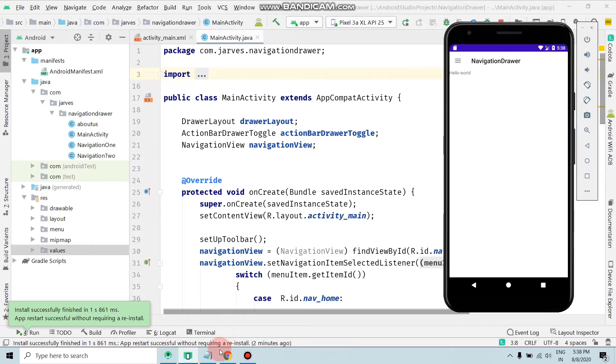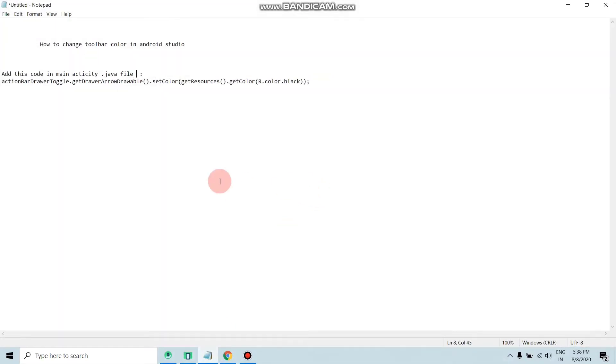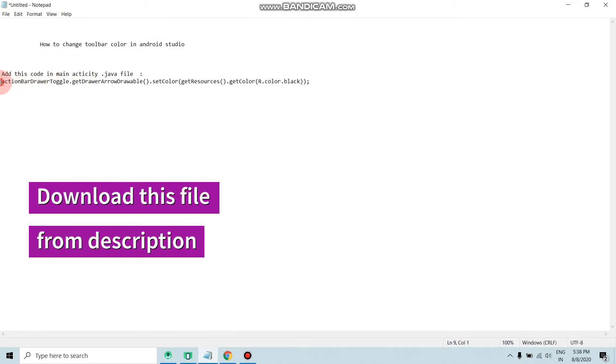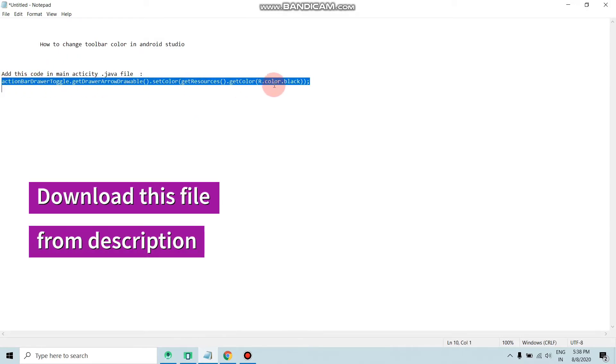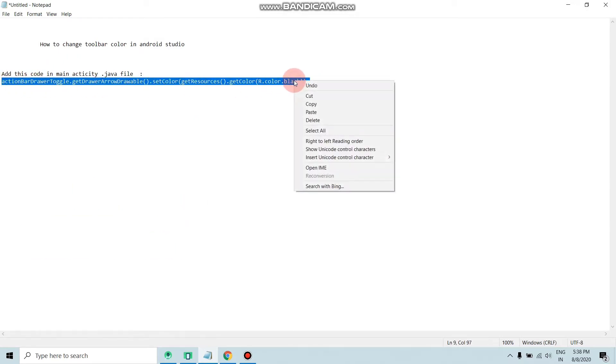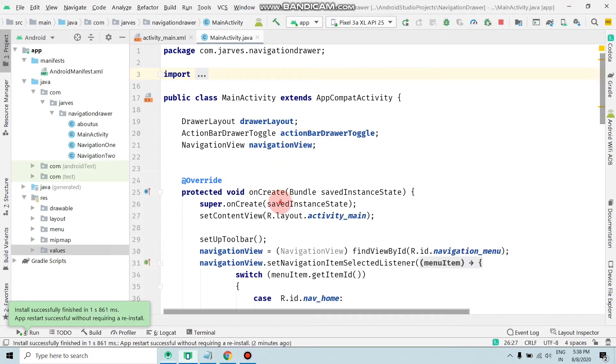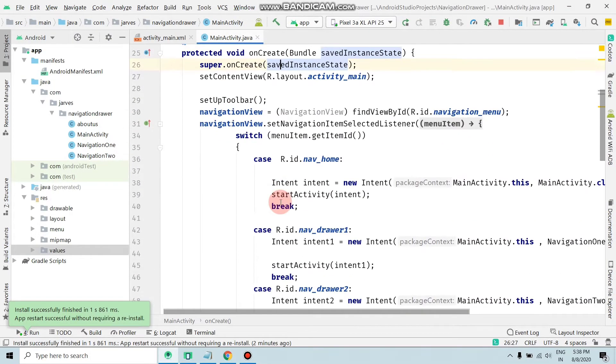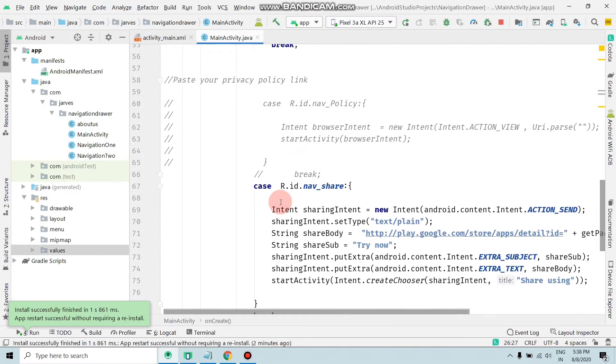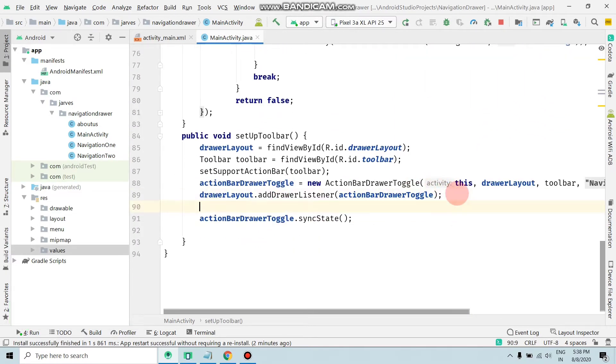To change this, first of all you have to add this code. Copy this with Ctrl+C, and move, scroll down, scroll down, and paste here.